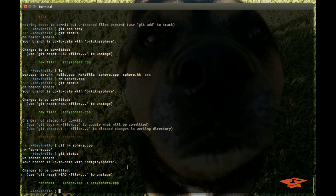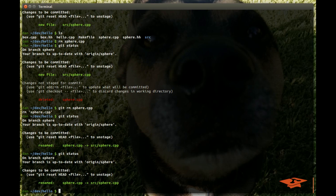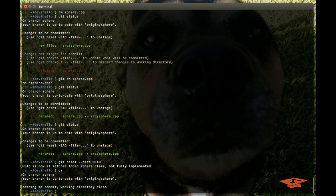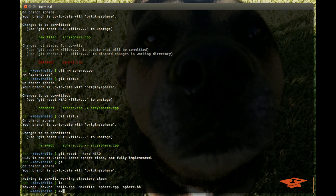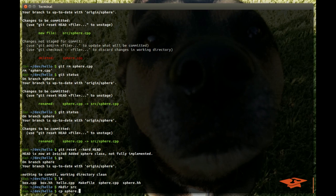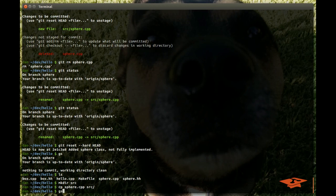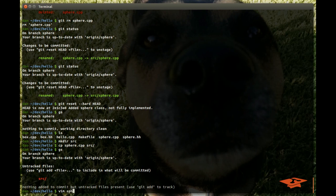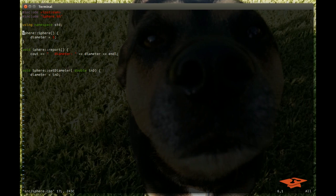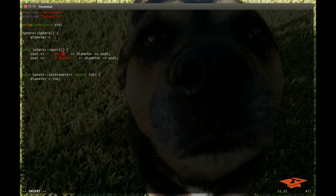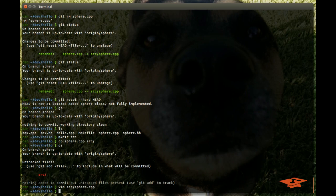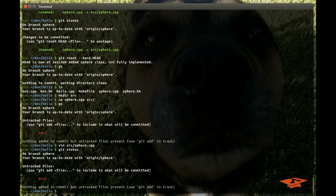I just wanted to show you that as another example. Now we're going to do something very similar in this last example to hopefully solidify this concept. Let's reset to a clean working directory — Git status shows we're clean. We don't have a source directory anymore, so let's make that directory again and cp sphere.cpp to that directory just like before. Git status shows it's still untracked. Before we do anything about adding it, let's actually change the file — I'm just going to add a print statement for demonstration purposes and write the file.